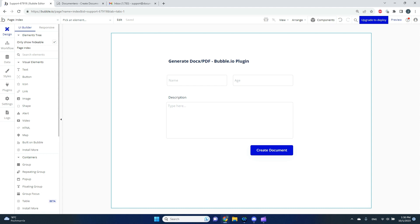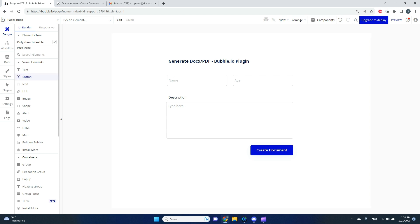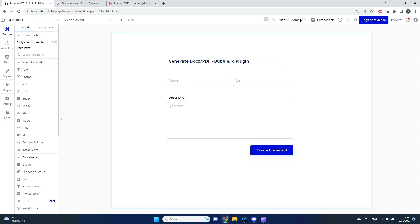In this video I'd like to show you how you can generate Word or PDF documents using custom document templates in your Bubble application. Let's get started.